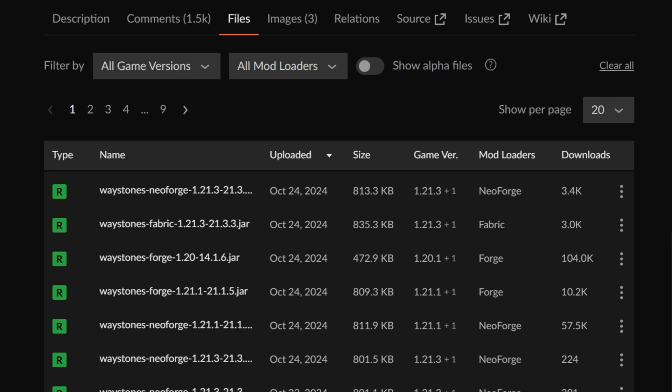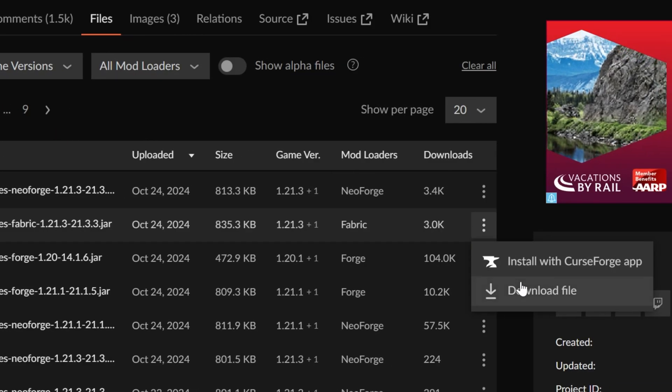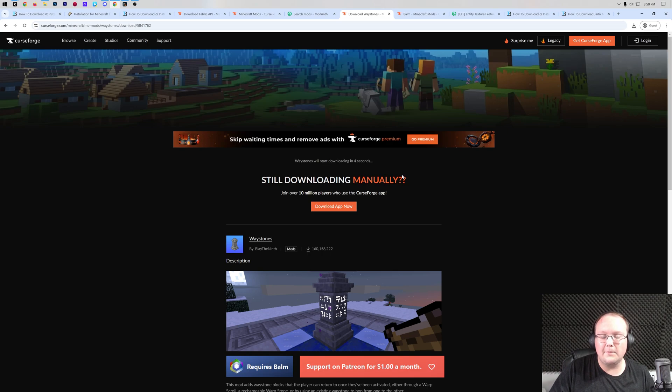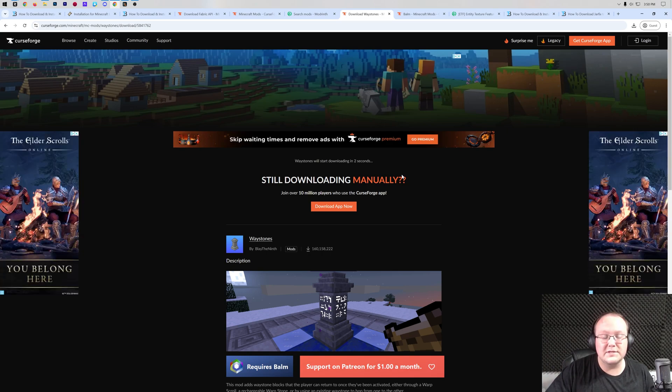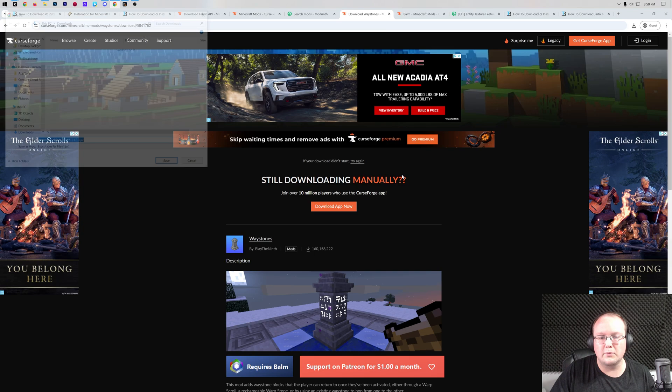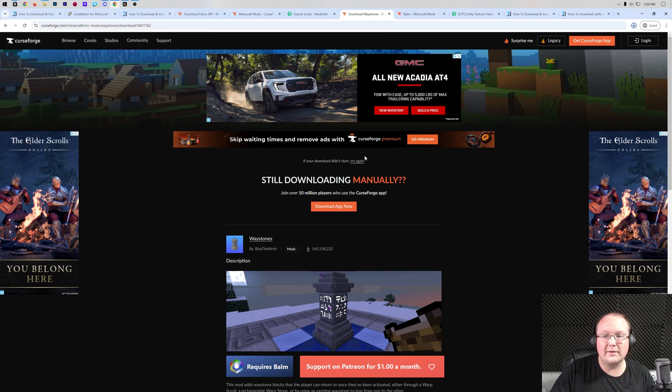And as we can see, here it is. Fabric for version 1.21.3. That's another thing. It has to be for 1.21.3 as well. So make sure it's for Fabric and for version 1.21.3. If it is, you're going to go ahead and click the three dots next to it and click Download File. The download will then begin after a few seconds. You may need to keep or save this file depending on your browser. We can go ahead and save it here and it will download.